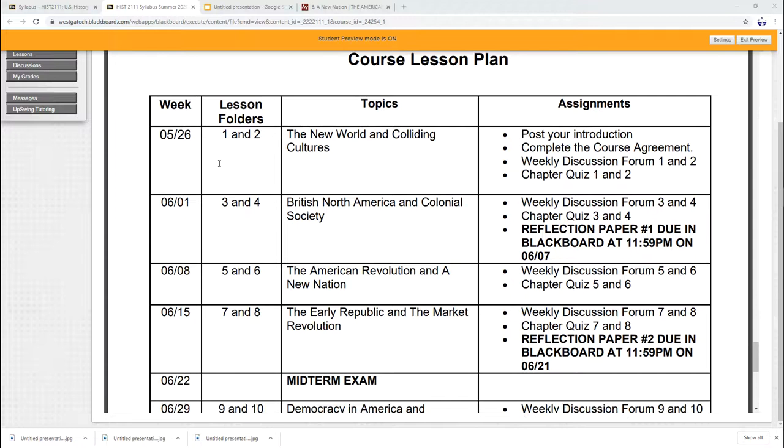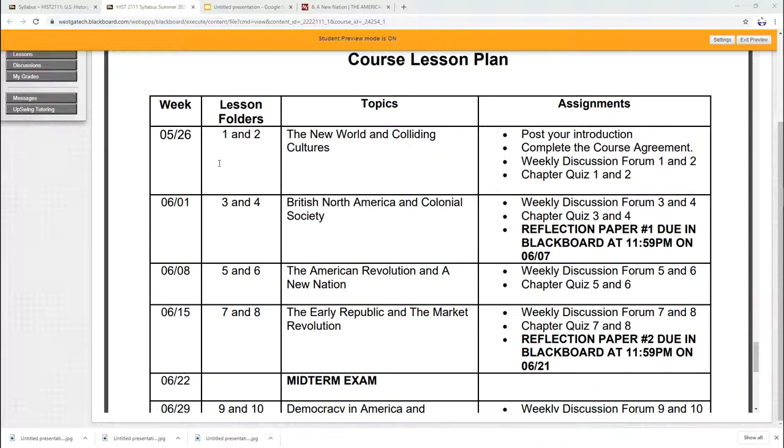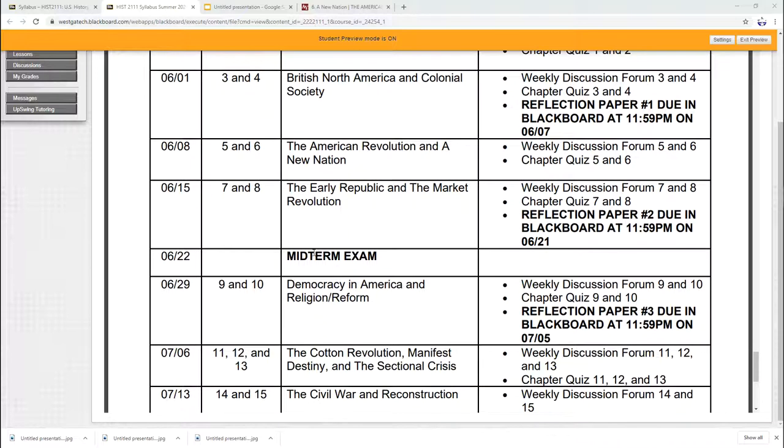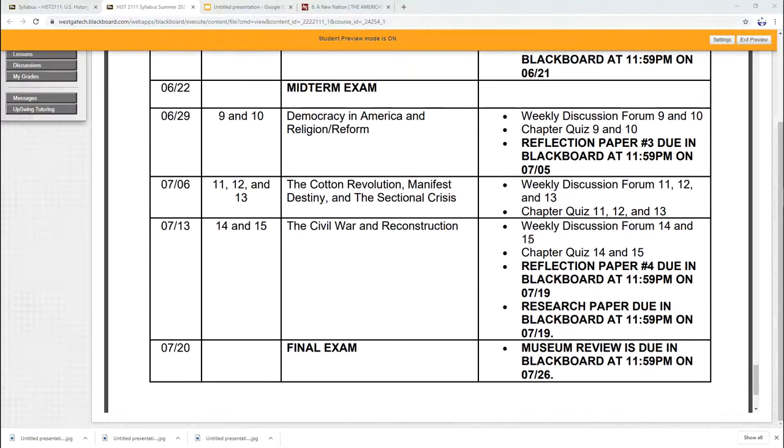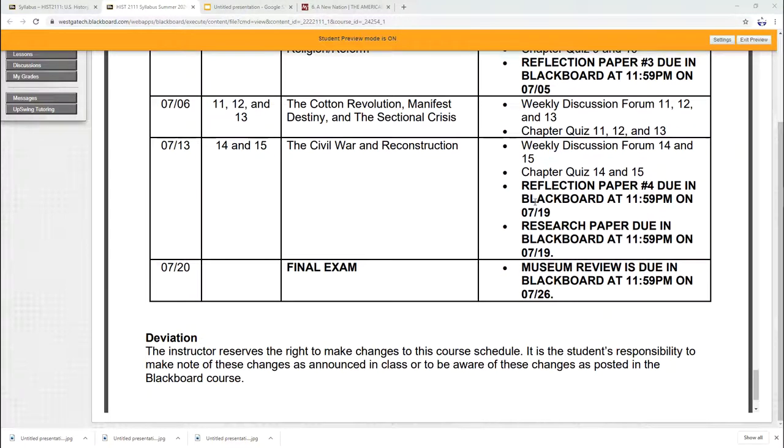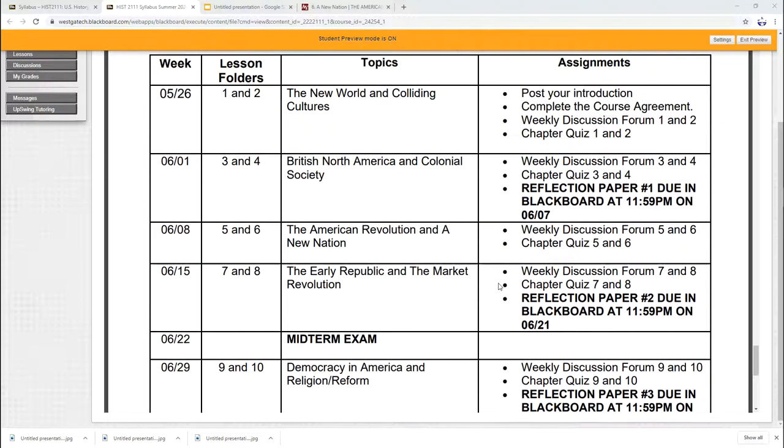Then at the end is your course lesson plan. This is the work that we're going to be doing each week. All your work is due on Sunday night at midnight. So your first week starting today, the 26th, you have until Sunday night at 11:59 p.m. to complete your first two discussions and your first two quizzes. You'll also see I have in there the due dates or reflection papers. Reflection paper one is due on the 7th of June. The reflection paper two is on the 21st of June. You see our midterm exam is the week of the 22nd. So on and so on. A research paper is going to be due on July 19th and your museum review is going to be due on July 26th. So I have that laid out all at the end of the syllabus.